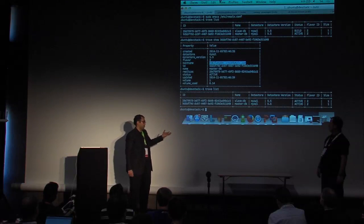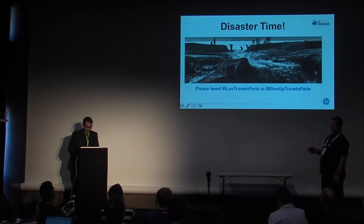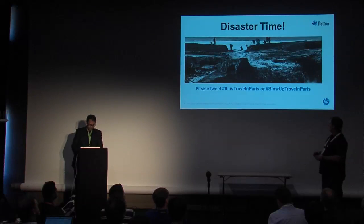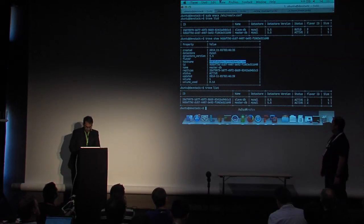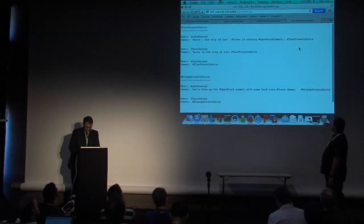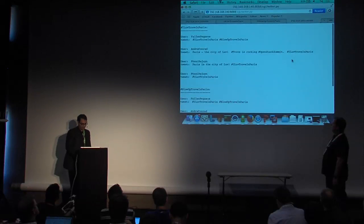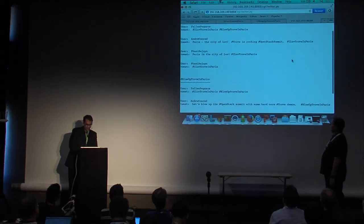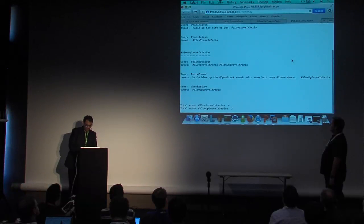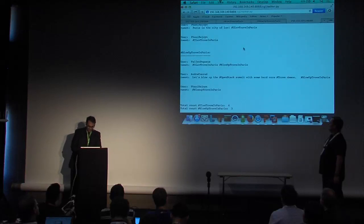You want to create the disaster — hopefully you've tweeted by now, either 'I luv Trove in Paris' or 'blow up Trove in Paris.' This is a little script that Andy wrote to pull the Twitter stream and show the results for each hashtag. It looks like we have a few people who tweeted 'I luv Trove in Paris,' but there's only three for 'blow up Trove in Paris.' Come on, guys — you can do better than that. Looks like there's more people falling for the beauty of Paris, the city of love.